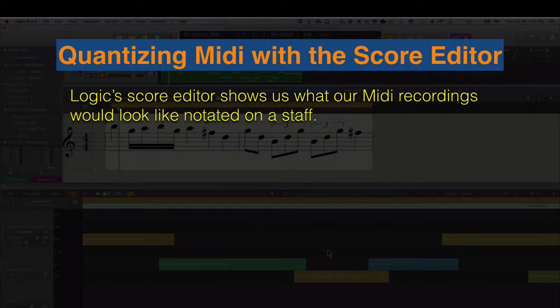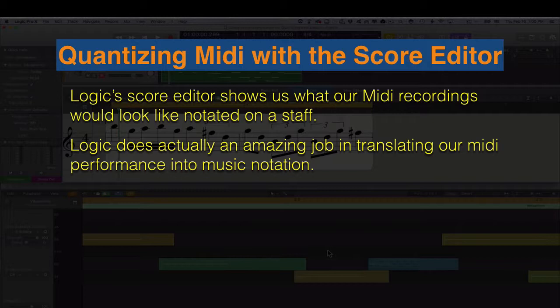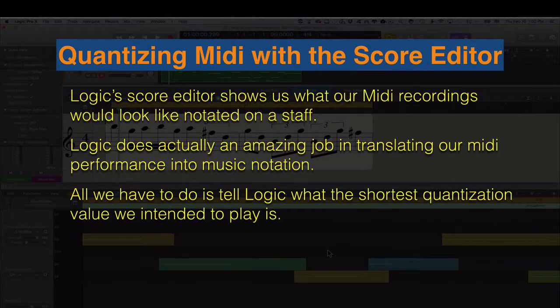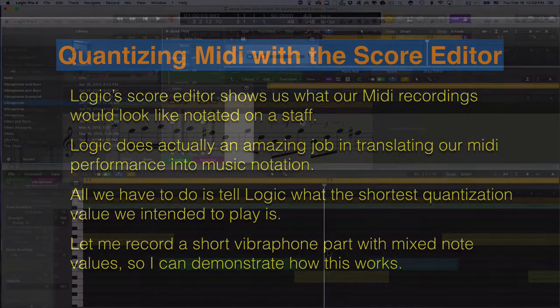Logic's score editor shows us what our MIDI recording would look like notated on a staff. Logic does an amazing job translating our MIDI performance into music notation. All we have to do is tell Logic what the shortest quantization value we intended to play is. Let me record a short vibraphone part with mixed note values to demonstrate how this works.